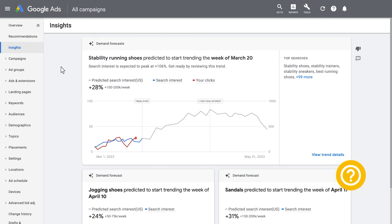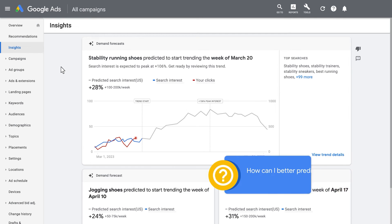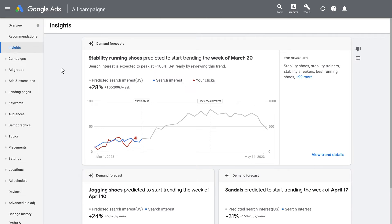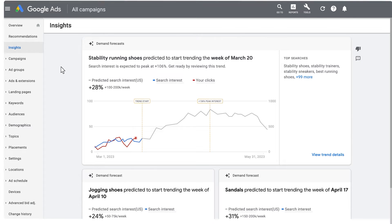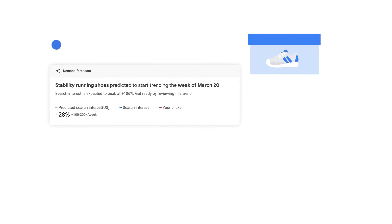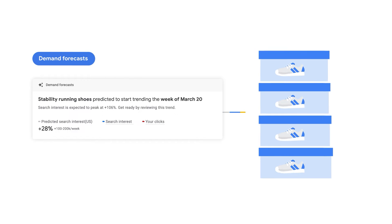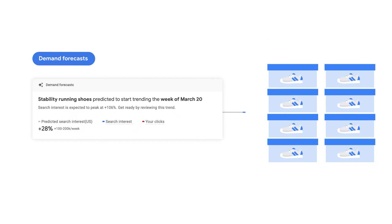Another question you might ask is: how can I better predict customer trends and demand shifts for my business? By viewing the Demand Forecast Insight card at the account level, you can see future demand trends relevant to your business that are predicted to start over the next 90 days. You can use this insight to see upcoming predicted demand for stability running shoes to stock your inventory more accurately.